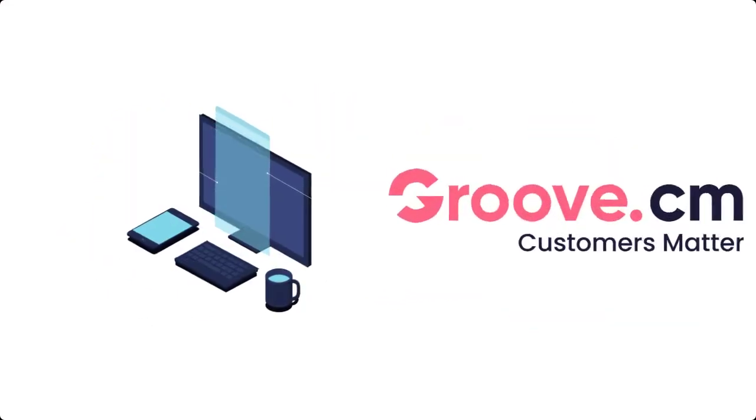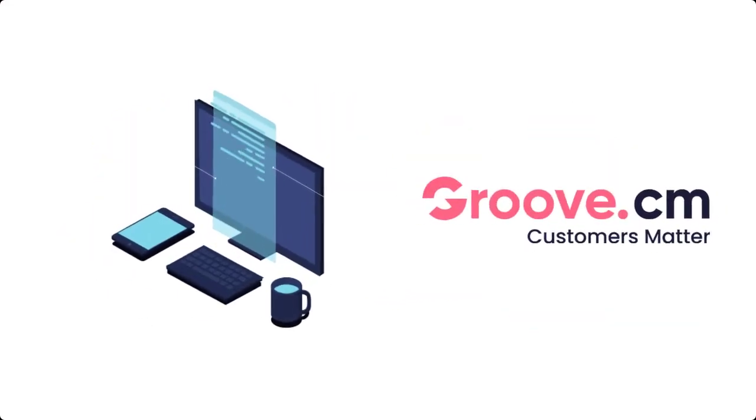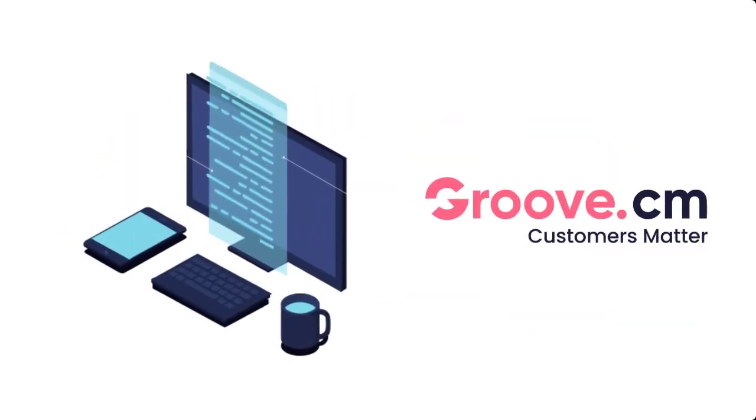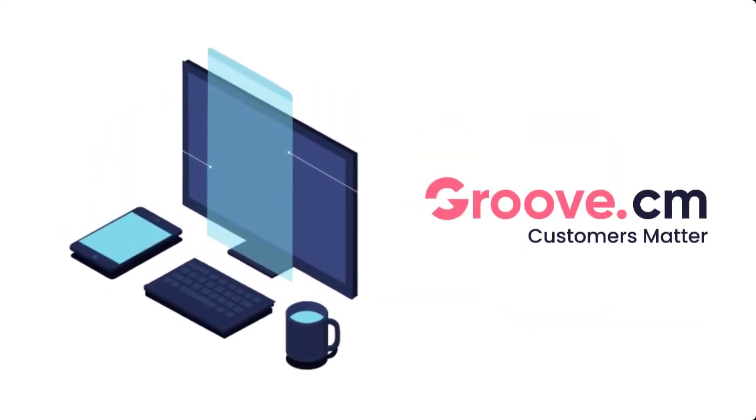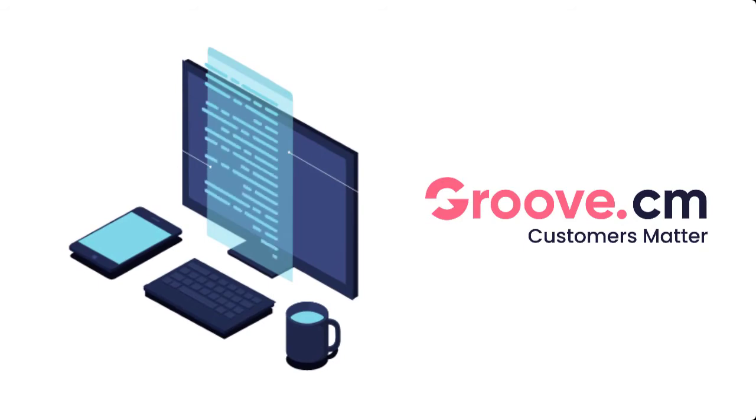Get started with Groove to optimize keywords on your website the right way, and we will see you on the inside.